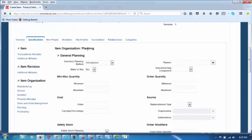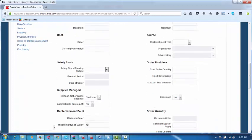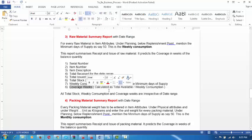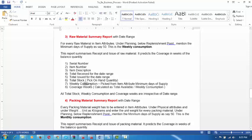Under Planning, click on Planning and it will come up. The weekly consumption is picked from the item attribute Minimum Days of Supply. When we run the raw material summary report, it will automatically calculate coverage as total available divided by weekly consumption, giving you coverage in weeks — how many weeks the stocks will last. We are tracking the weekly consumption in the Minimum Days of Supply attribute.